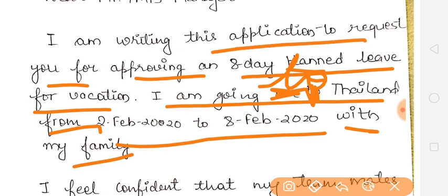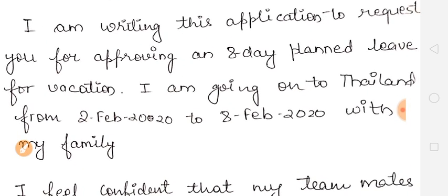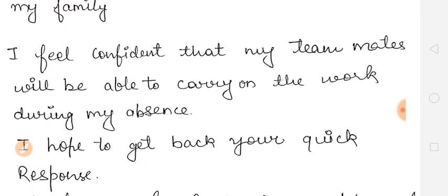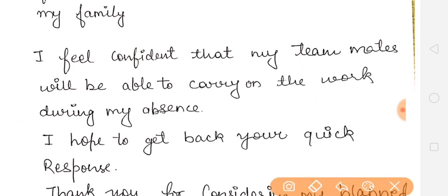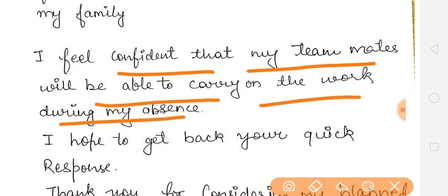This means that you are writing this leave application mentioning the number of days — whether 8 days, 10 days, or 5 days — as well as where you are going and the dates of your travel. Then you will mention that your teammates will be able to carry on the work during your absence.